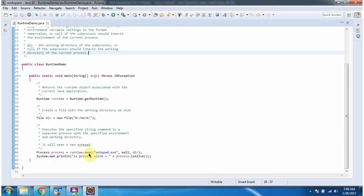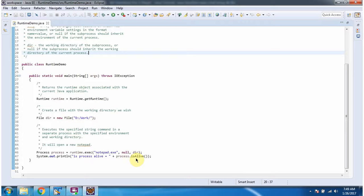This method returns a Process object. Here I am checking if the process is alive or not.